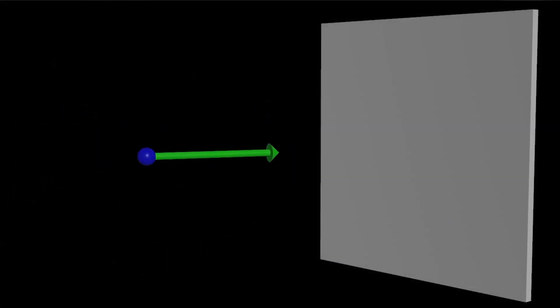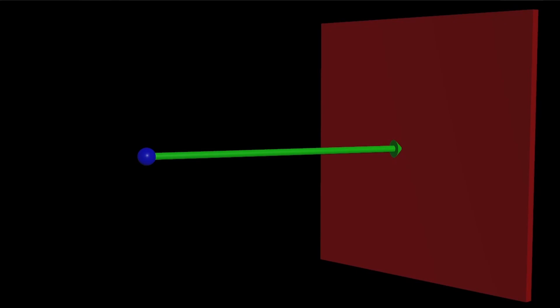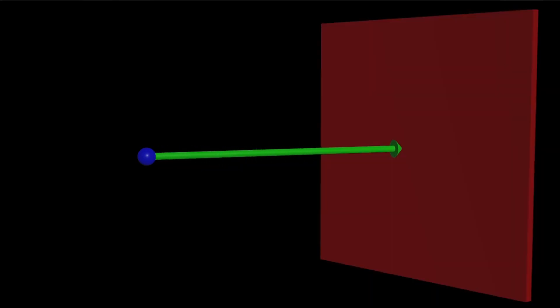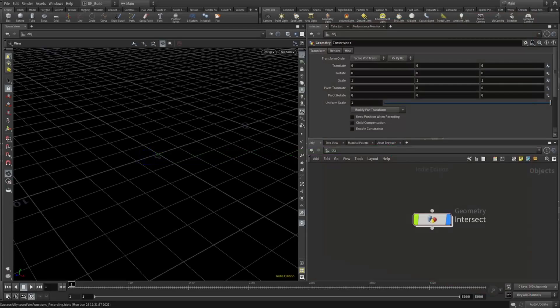An intersection test is basically a ray shooting out from somewhere, hitting or not hitting something. And you can do something with that information.